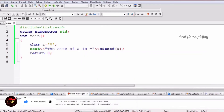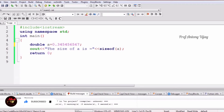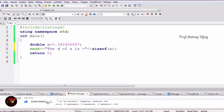Now we are going to see about double. Double is a larger data type — a bit bigger than float. For example, if I take 0.34567 or some bigger decimal numbers, and you want to print those larger decimal values, just go for the double data type.